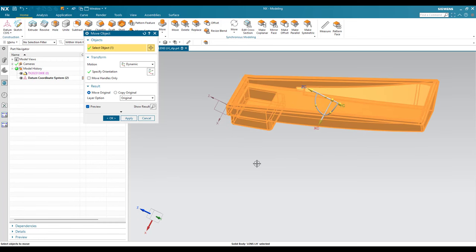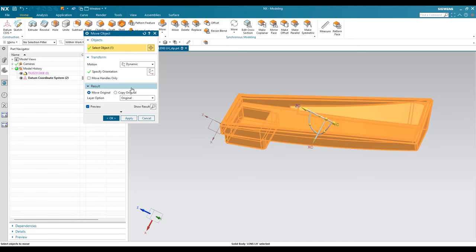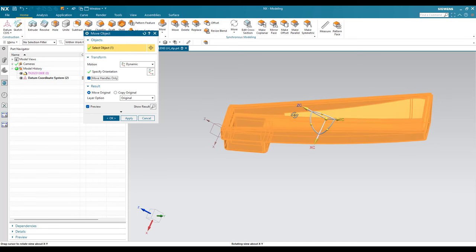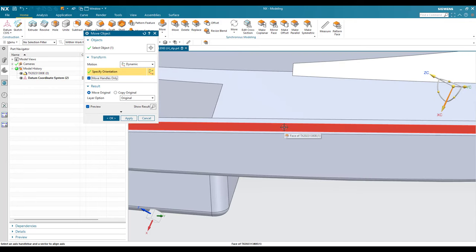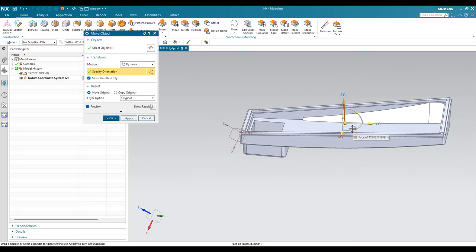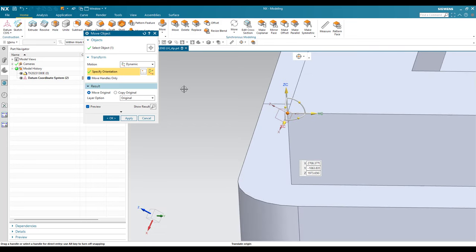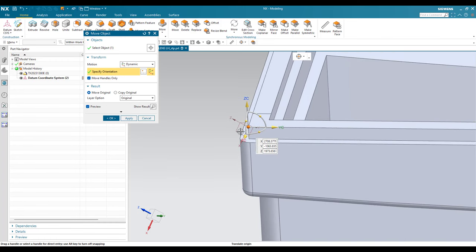Now I am going to orient the dynamic coordinate system as per the model. Switch on Move Handle Only — this will move the handle only, not the object. Now I am going to select XC and orient it along this face. You can see the dynamic coordinate system is being moved. Then I select ZC and orient it along the top face. Finally, I select the center point and place it on this point. Now the dynamic coordinate system is matched with our model.